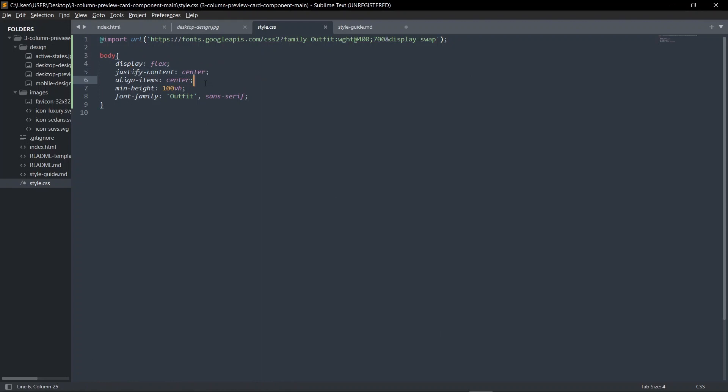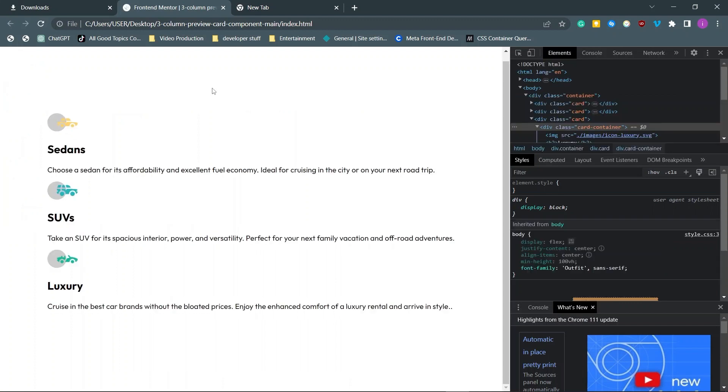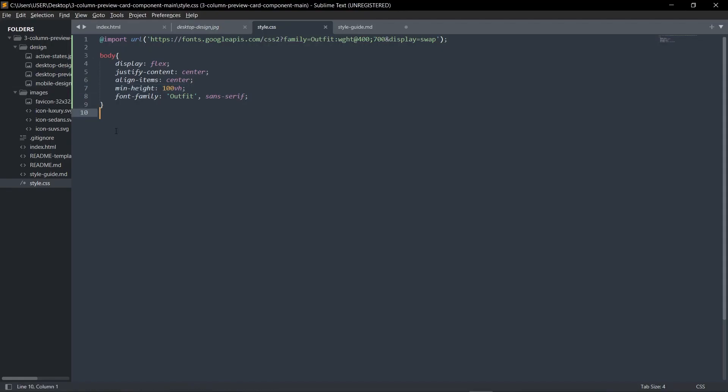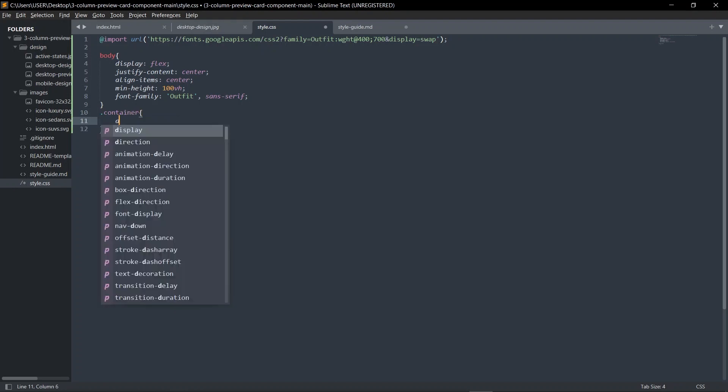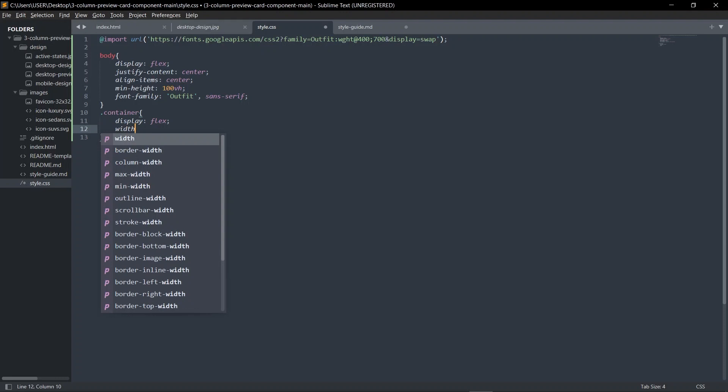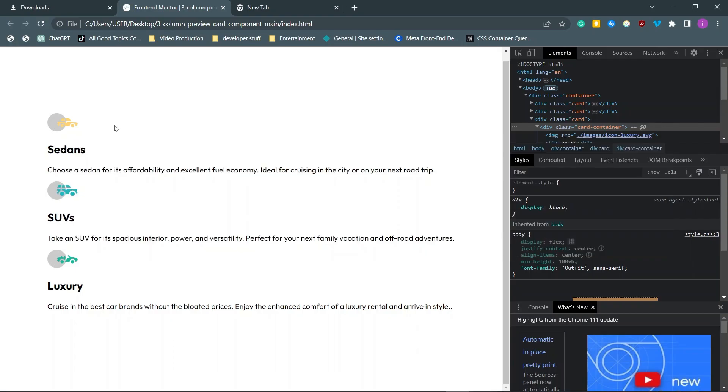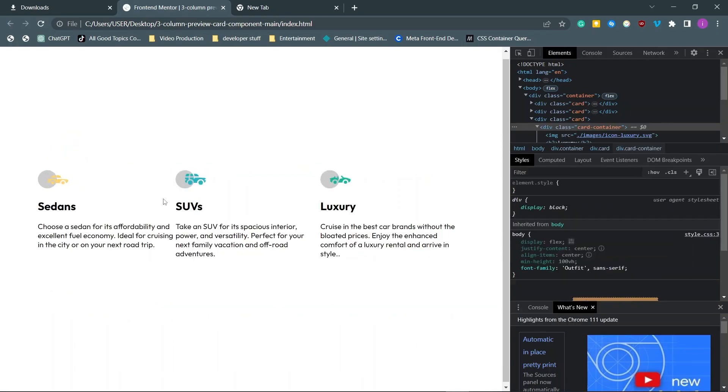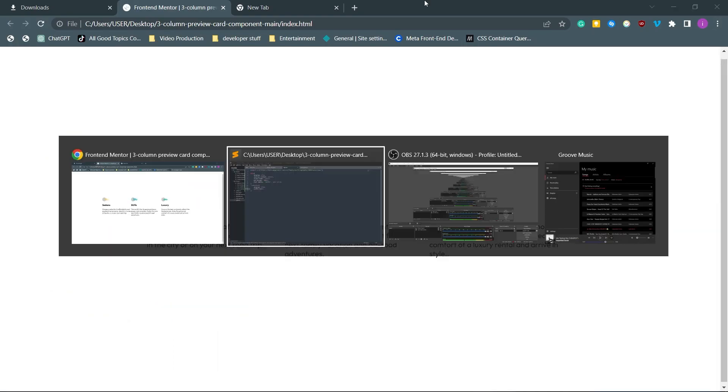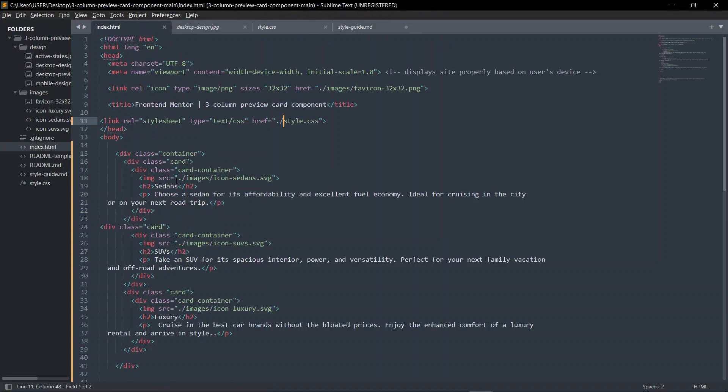These are just base styles: flex, justify content center on the x-axis, align items on the y-axis, and make it take the full height. What we're going to do is display flex for the container and width of 900 pixels.